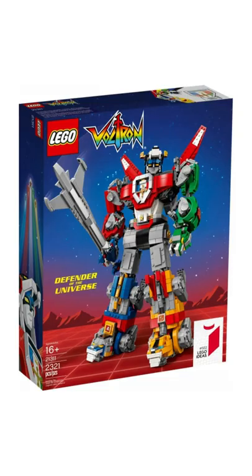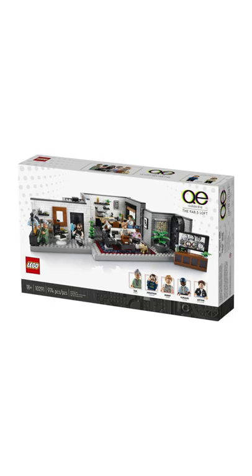And then we had 2 more one-off sets: the Ideas Voltron and the Fab 5 Loft from Queer Eye.